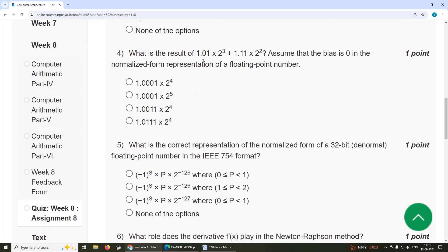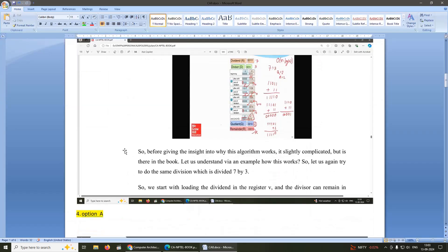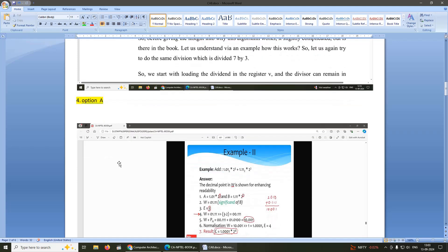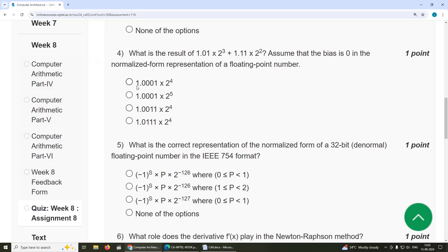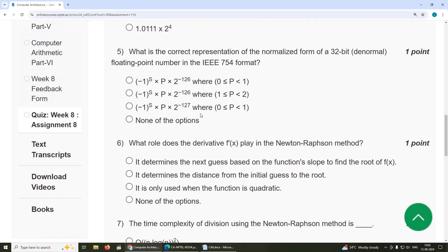Fourth question: what is the result of 1.01 multiplied by 2 power 3 plus 1.11 multiplied by 2 power 2? Assume that the bias is 0 in the normalized form representation of the floating point number. The answer is option A: 1.001 × 2 power 4.